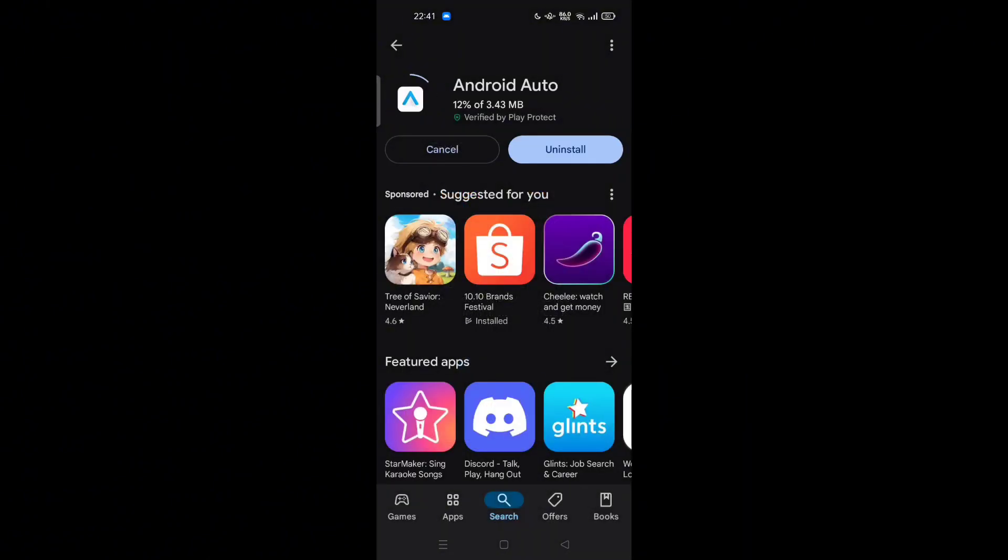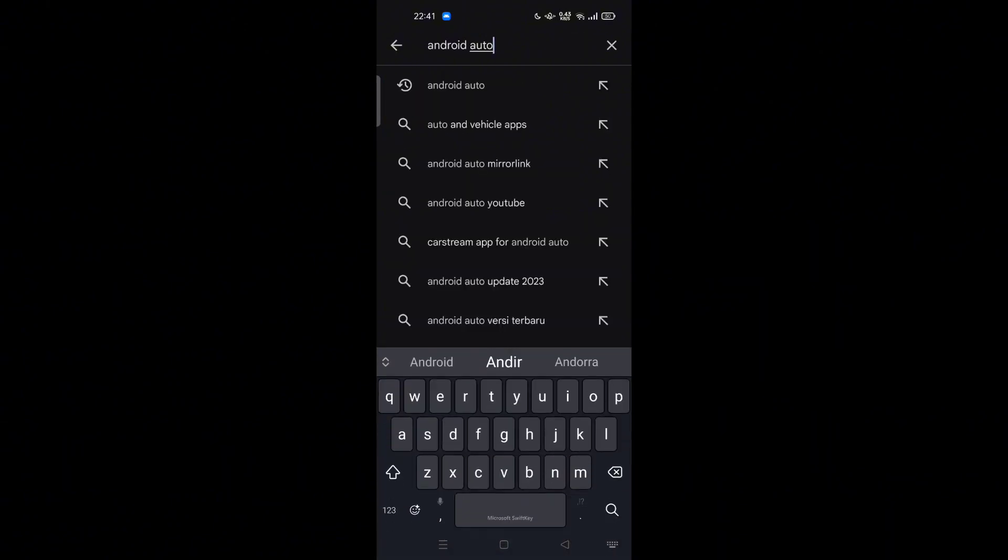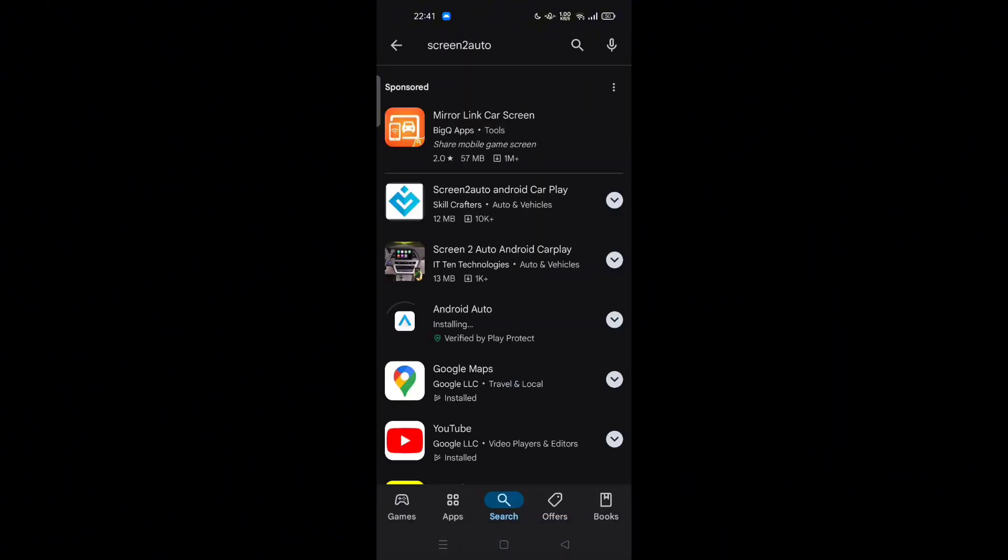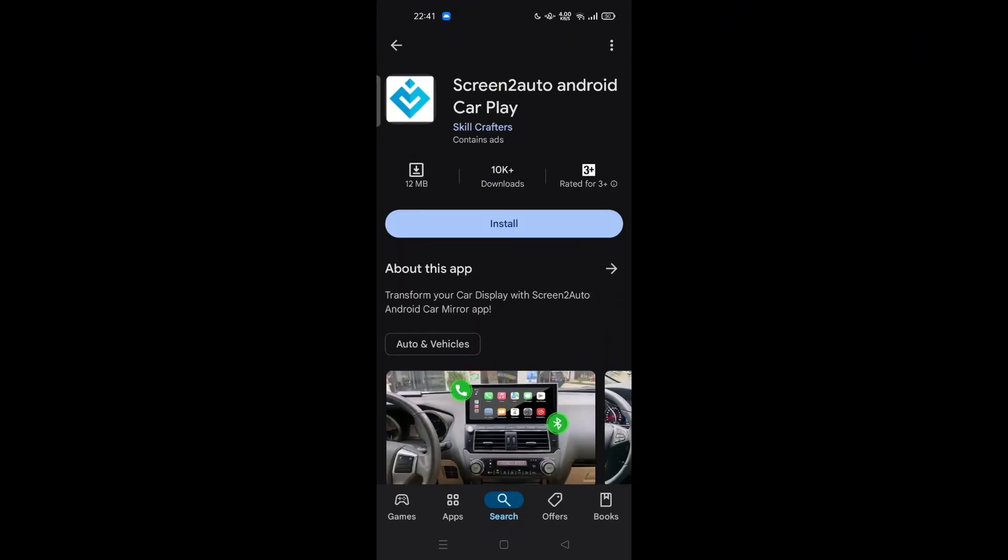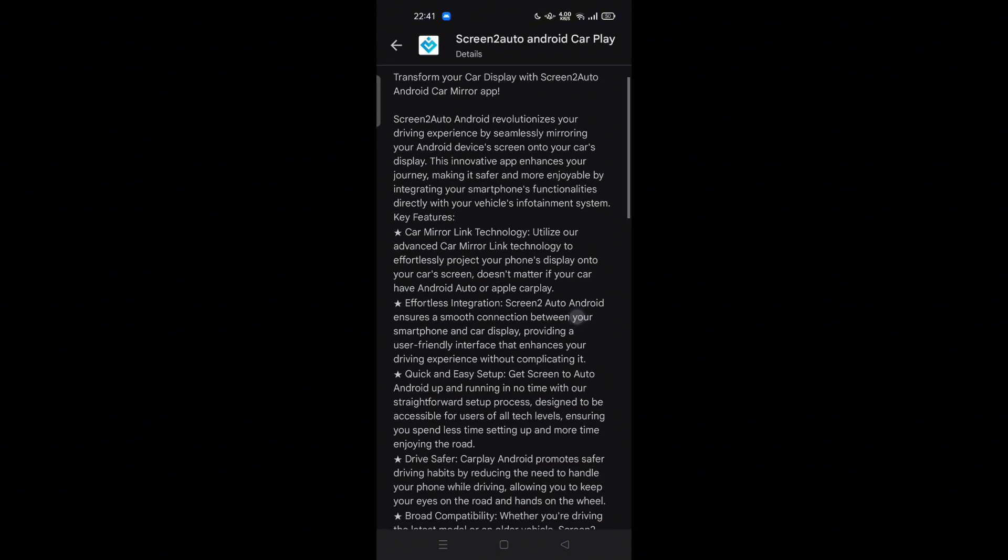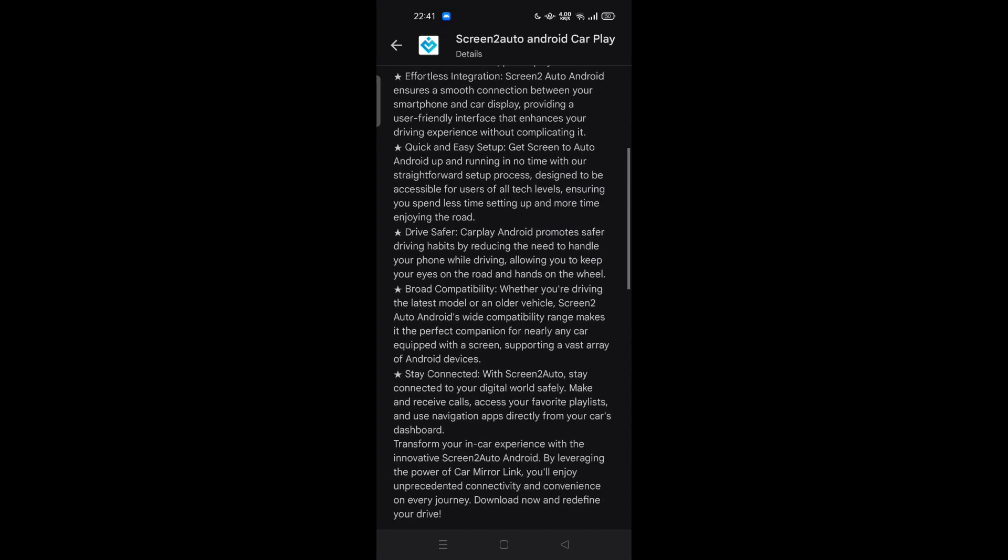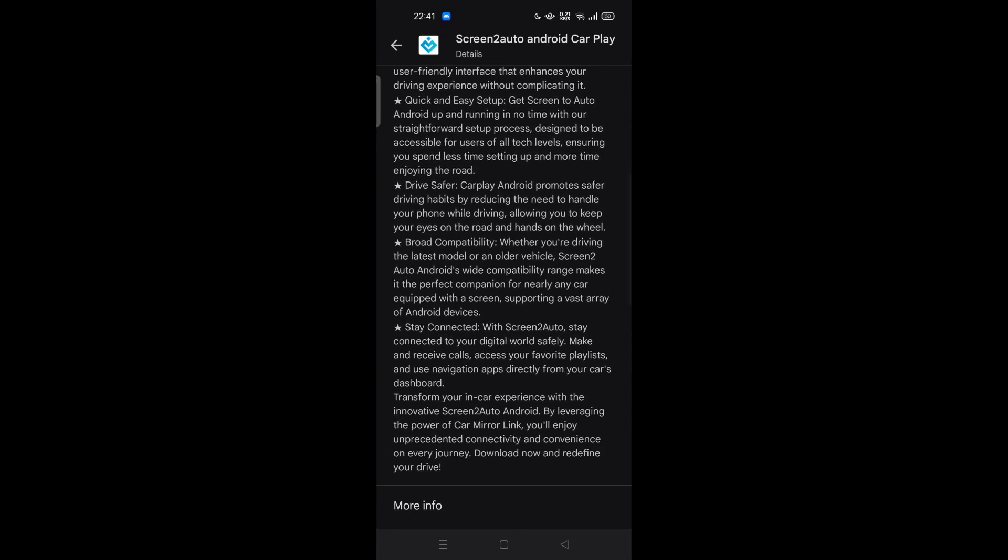After you try to update and successfully update the Android Auto, now you can try to search the Screen to Auto. Here we go, Screen to Auto Android CarPlay by Skill Crafter, only 12 megabytes. You can transfer your car display with Screen to Auto Android car mirror app here.